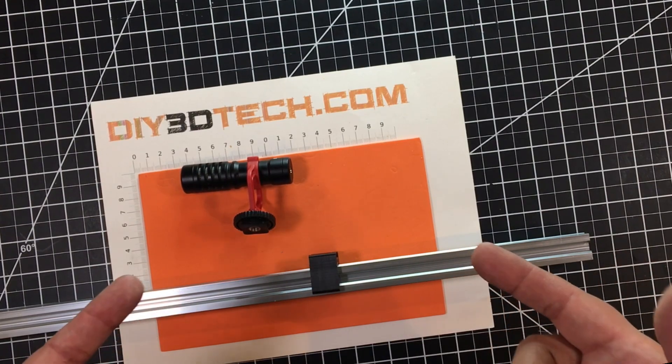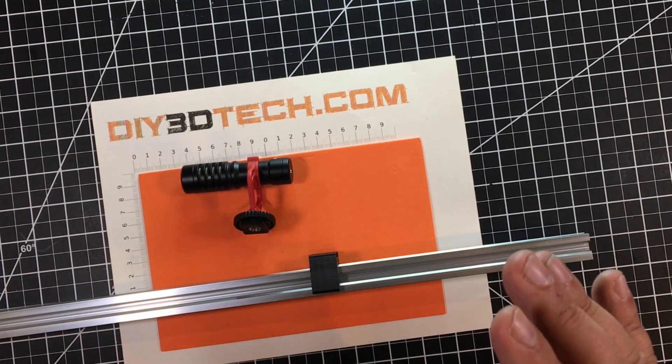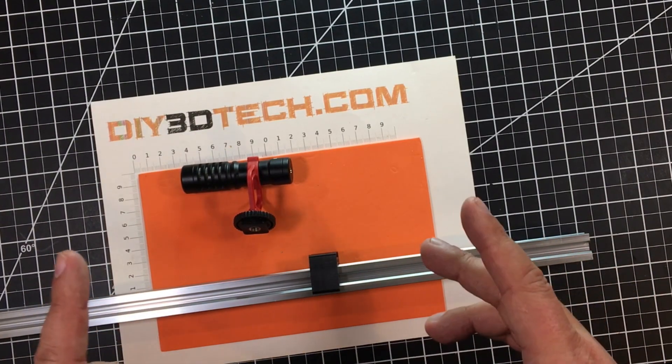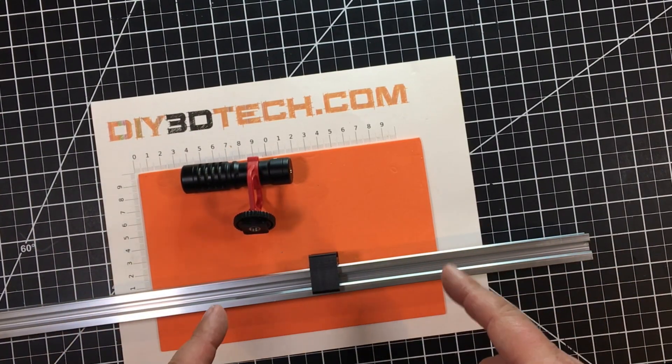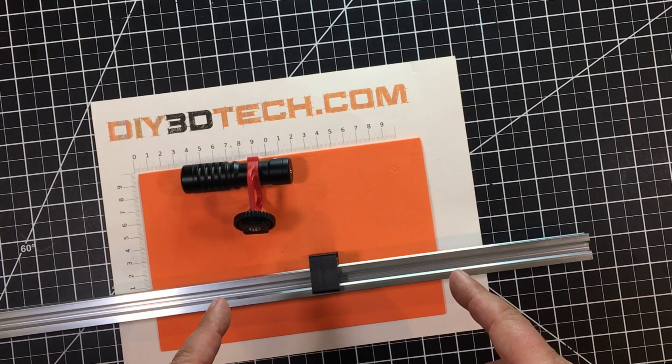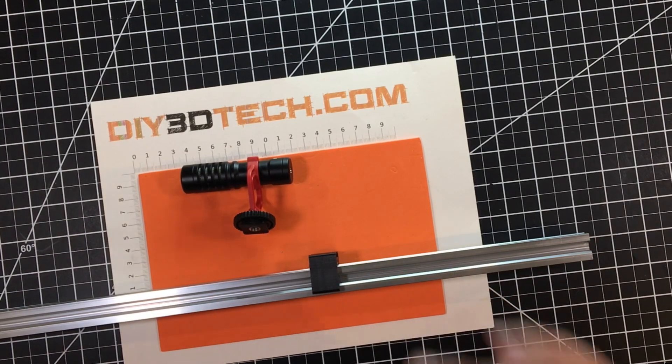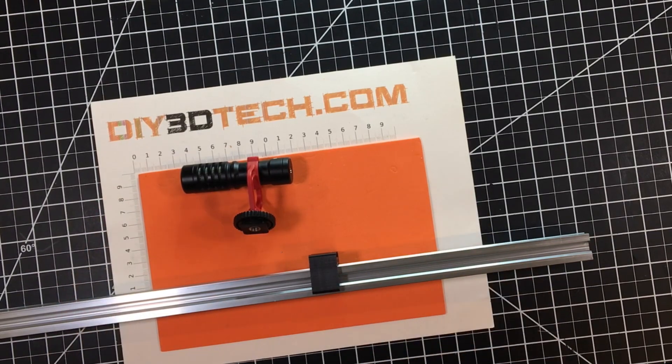Check out this new design I came up with for mounting cold shoe accessories to 20x20 rails. Let's jump into it now and share it with you.